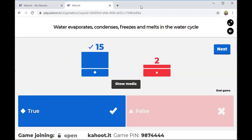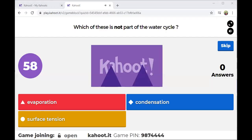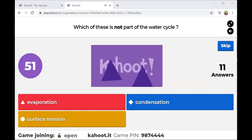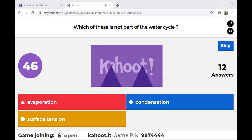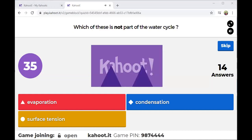Next question: Which of these is NOT part of the water cycle? Toby, do not leave — just look at the screen and send through your answer in the group chat. That is it, you're just answering the questions.